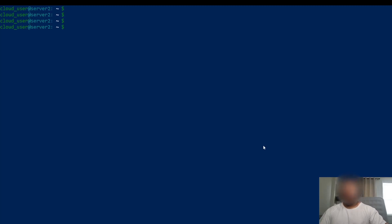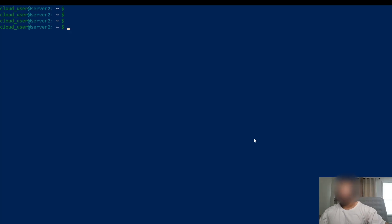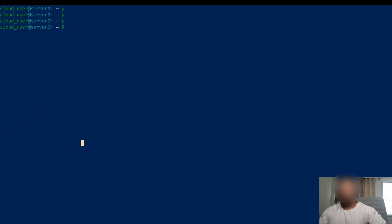Hey, how's everyone doing today? We're going to be talking about one of the first objectives in the Red Hat Certified System Administrator course. We're talking about accessing Linux systems using Red Hat Enterprise Linux. The first thing we're going to cover is how to log in and switch users.